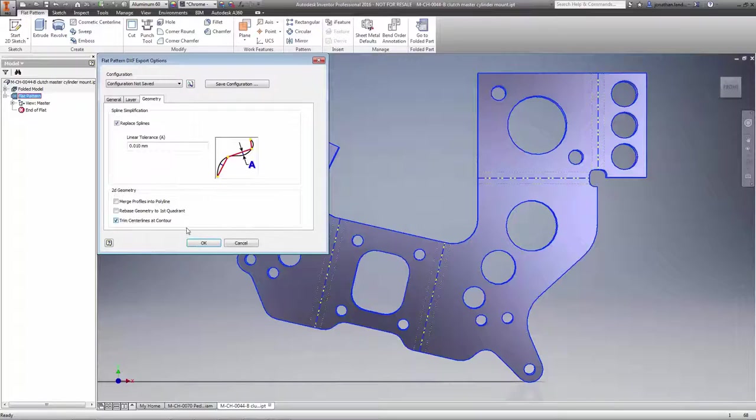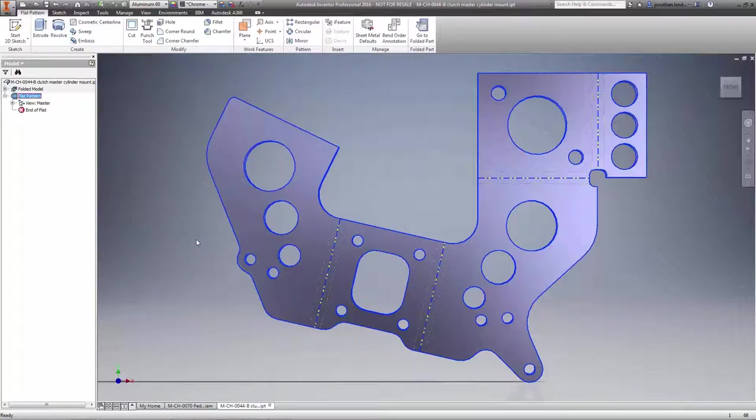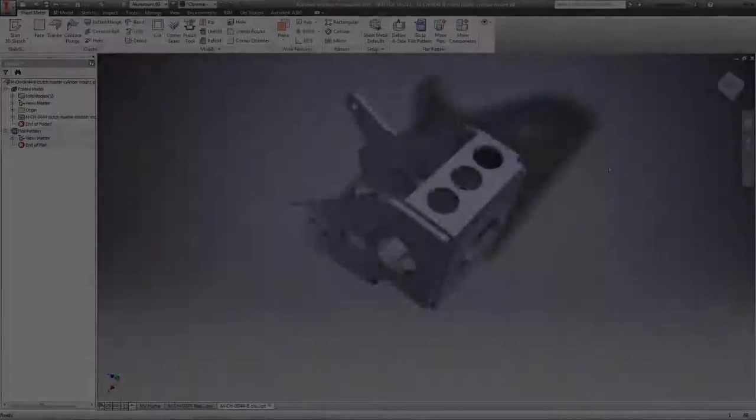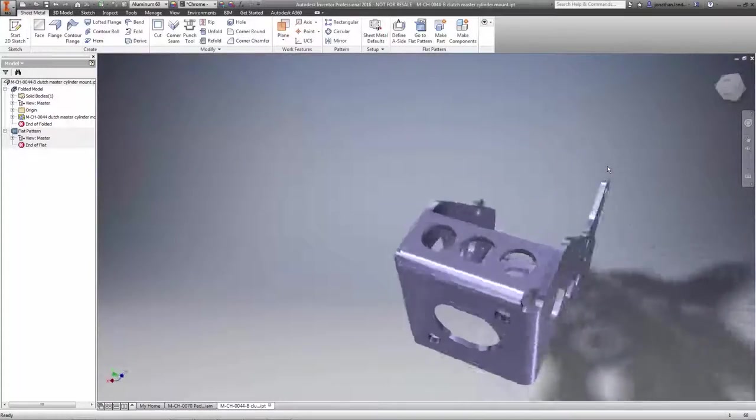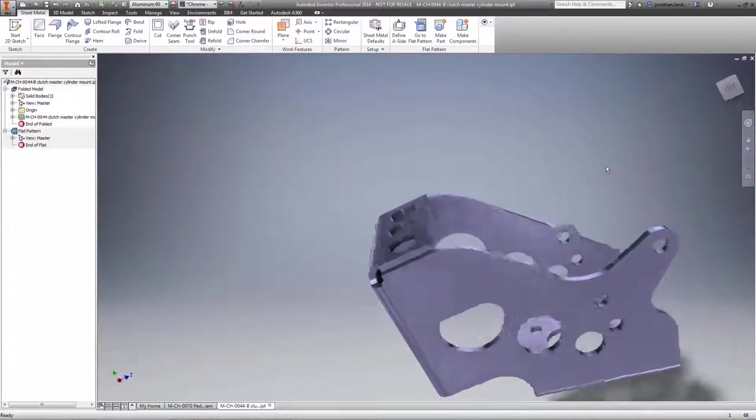Professional grade sheet metal tools are just one more way Autodesk Inventor is helping you make great products.